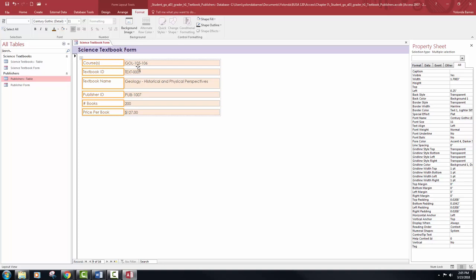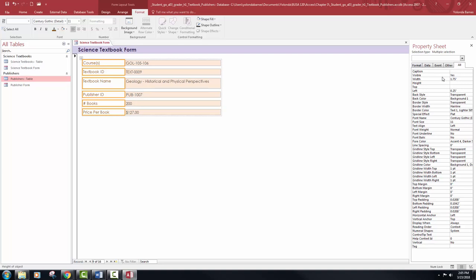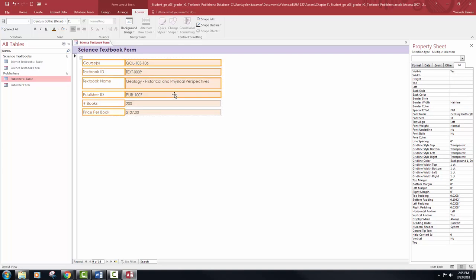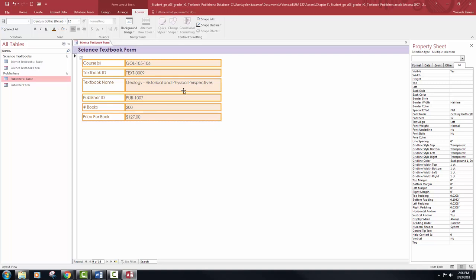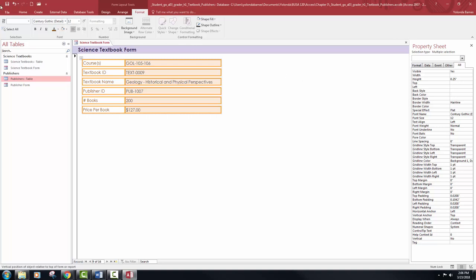For the same label controls, change the width to 1.75. Don't forget to hit Enter — putting something in the property sheet helps it accept the value. Then step 13: with the science textbook form in layout view, select all six label controls and all six text box controls — leave those label controls selected and then also get the text box controls. With those selected, change the font size to 12. Then change the height to 0.25. Go ahead and save this form.